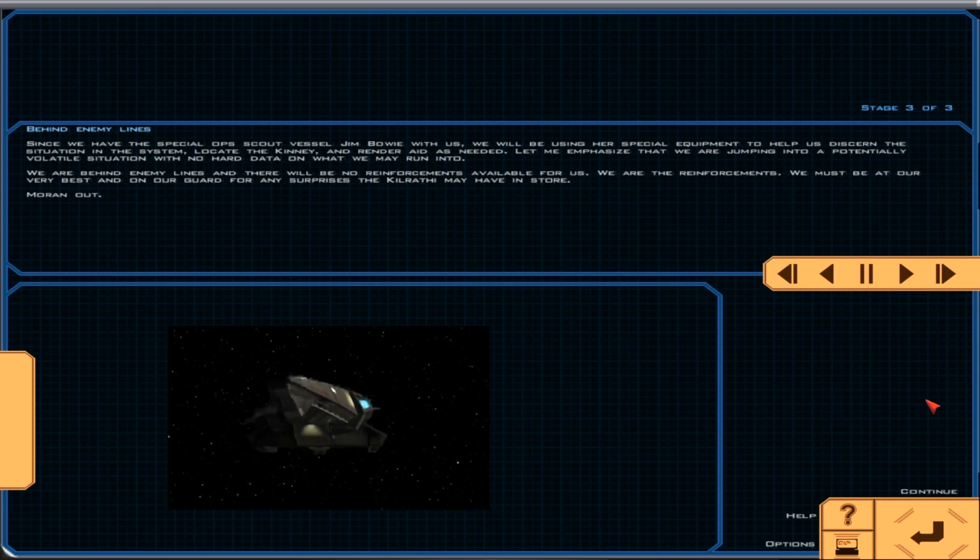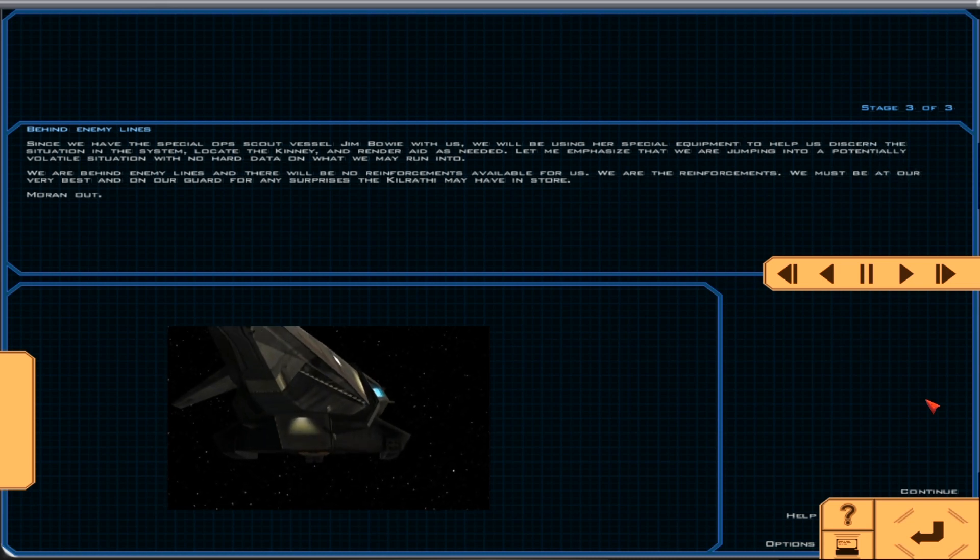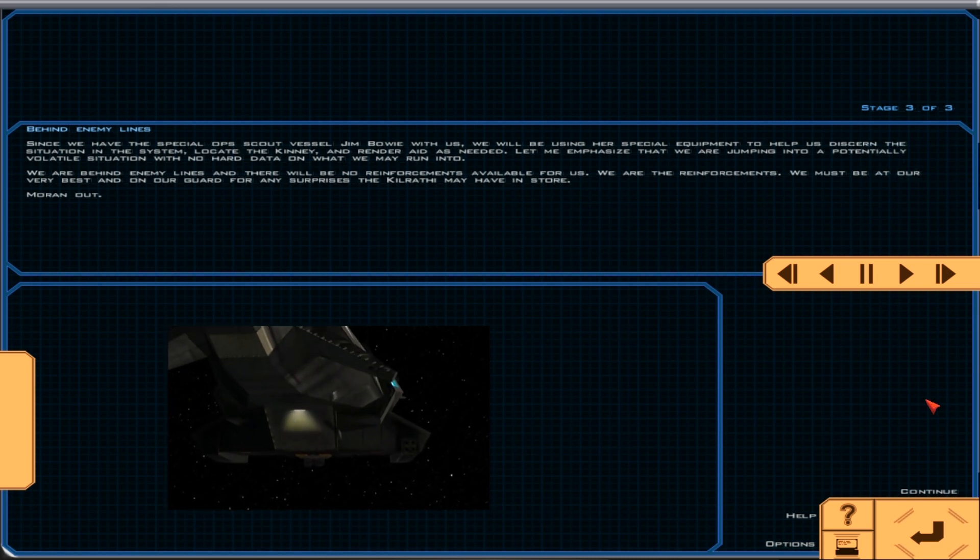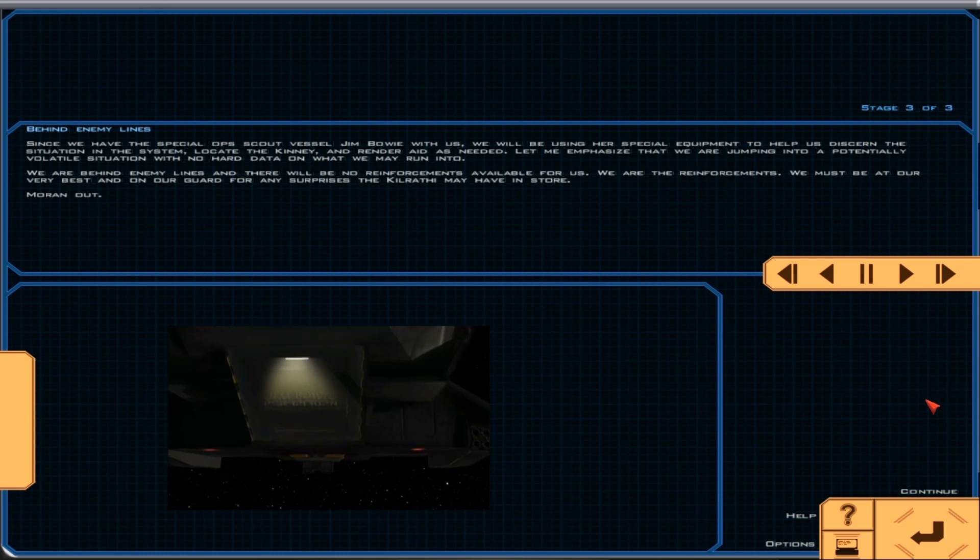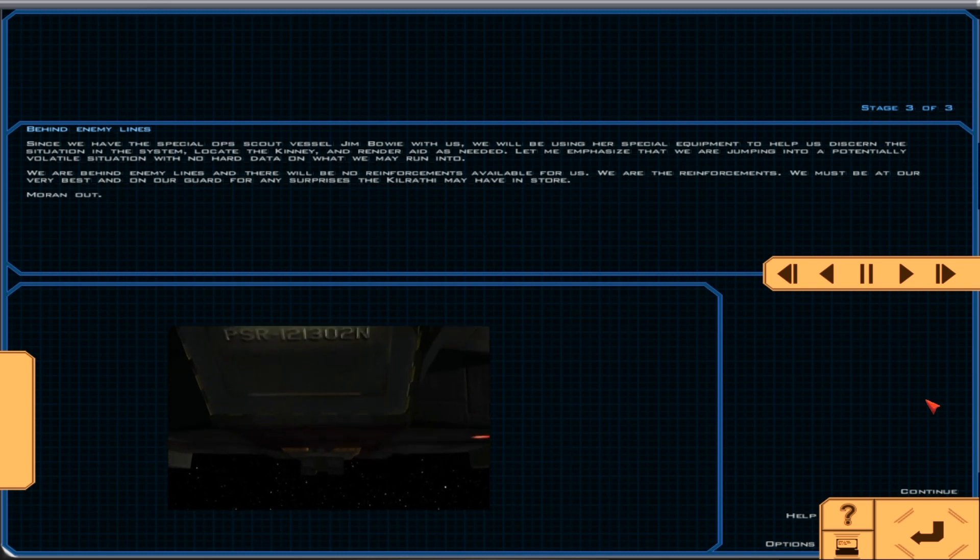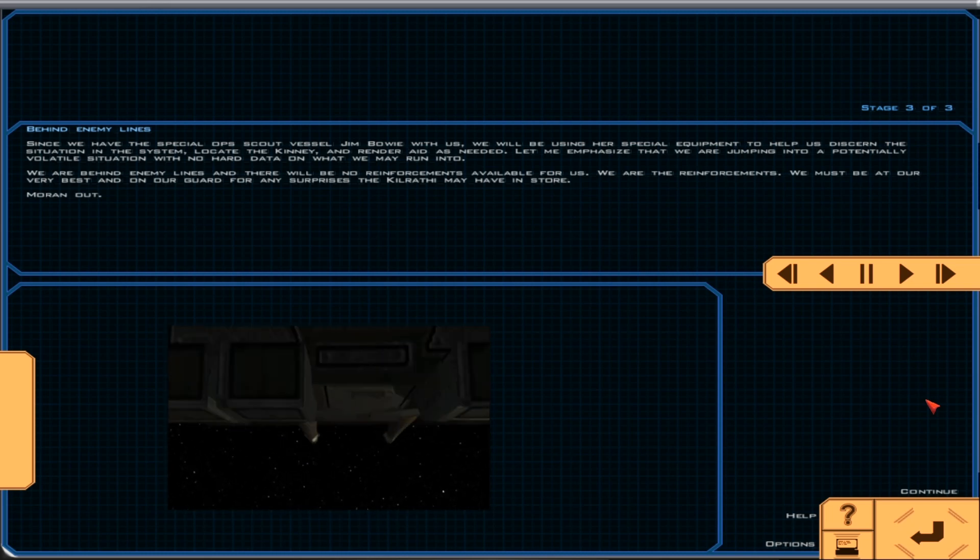Since we have the Special Ops Scout vessel Jim Bowie with us, we will be using her special equipment to help us discern the situation in the system, locate the Kinney, and render aid as needed.